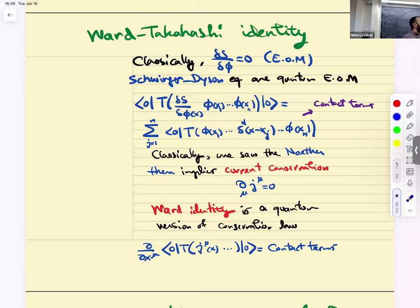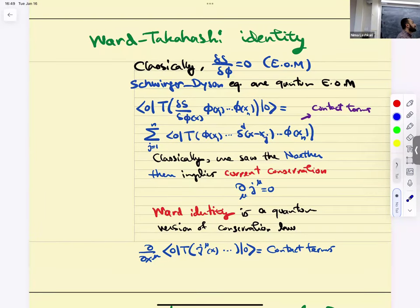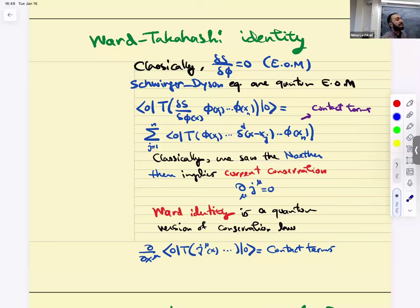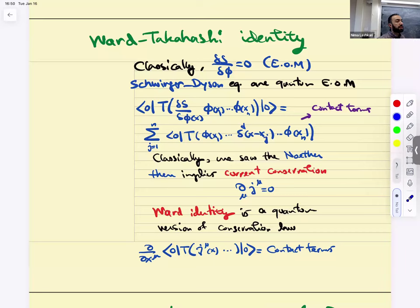Another way counting can be misleading is when you have sub-diagrams that are divergent. In the case of QED, the constraint that was messing up our dimensional counting was Ward identities. If I want to give a one-liner: Ward identities are quantum conservation laws. Classically there is a conserved current: del-mu j-mu equals zero. The quantum version of that is called a Ward identity.